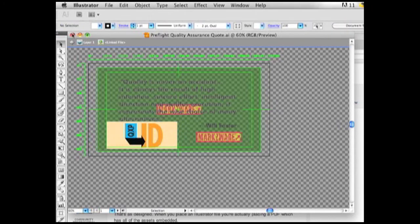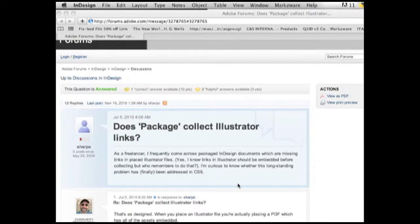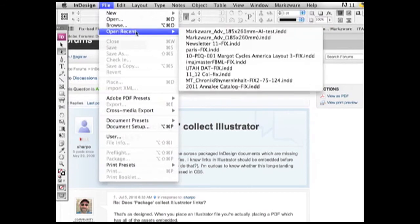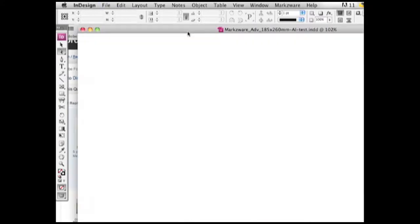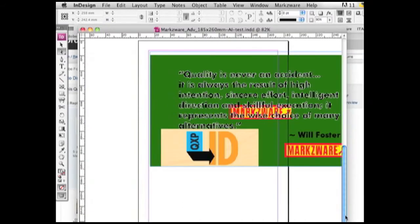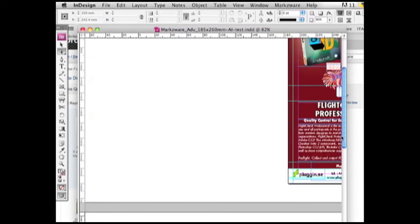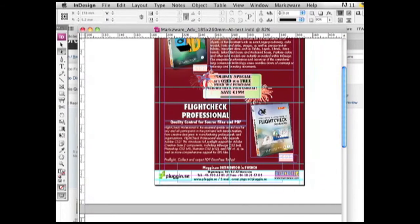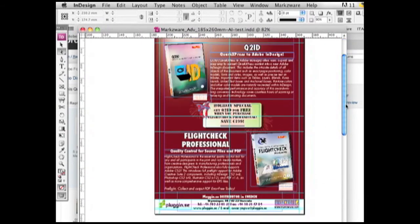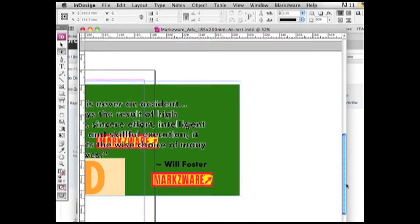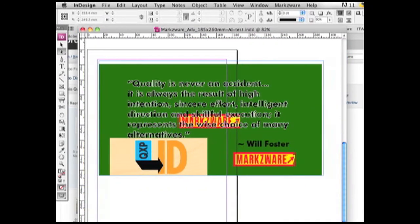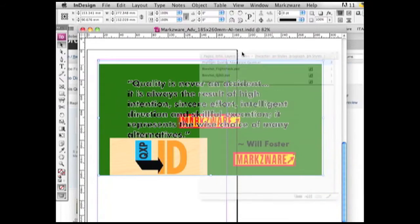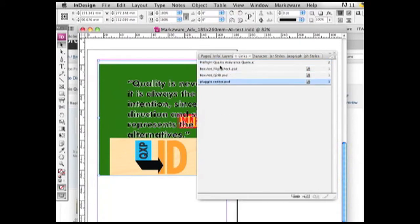I can close this off and I can now go into InDesign and I can open up the test file I've created. You can see I've added to the second page here. In addition to the nice little ad we had here on the first page I used as a test file, I've added in this placed Adobe Illustrator file. Reading the links in here we can see it sees the Adobe Illustrator file, but it doesn't see the images placed within it. It sees the other files I used on page one, but on page two it doesn't see the placed images.